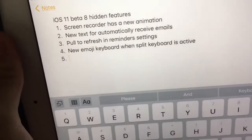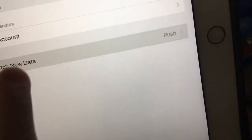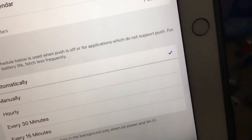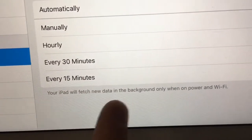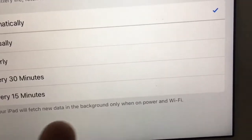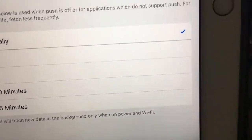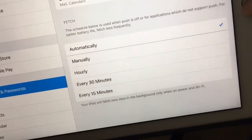Next one is there's new text for automatically received emails. So when you go to Accounts and Passwords, then go to Fetch New Data, it now says: 'Your iPad will fetch new data in the background only when on power and WiFi.' A very interesting little text change.